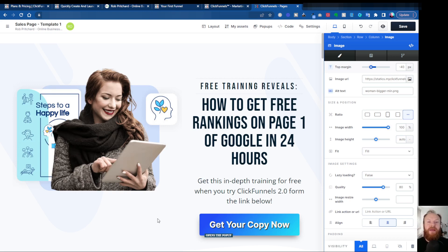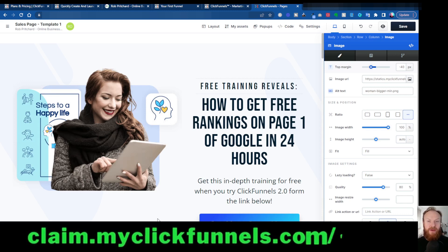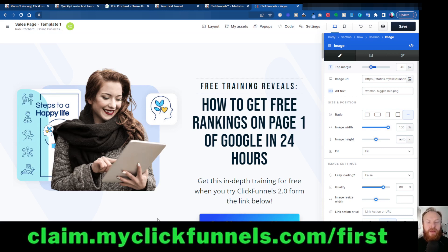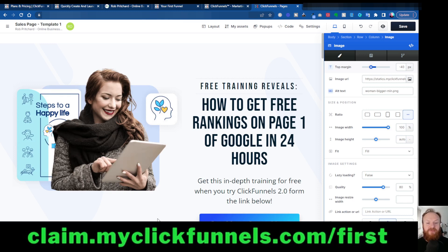If you haven't tried ClickFunnels 2.0 yet and you're thinking about trying it, there is a standard 14-day trial. But if you go to the link next to me here, there's an extended 30-day trial, plus you get a whole load of bonuses, including a challenge which will help you build your first funnel and get you up and running within 30 days. You get training from ClickFunnels as well, and over $8,500 worth of bonuses from them. And on top of that, you'll also get from me a bonus training method which will teach you one of the most powerful Google ranking techniques available. I've used this myself regularly, and it will help you get anything — business or products — ranked on the front page of Google within 24 hours. All the details are in the description and the pinned comment.